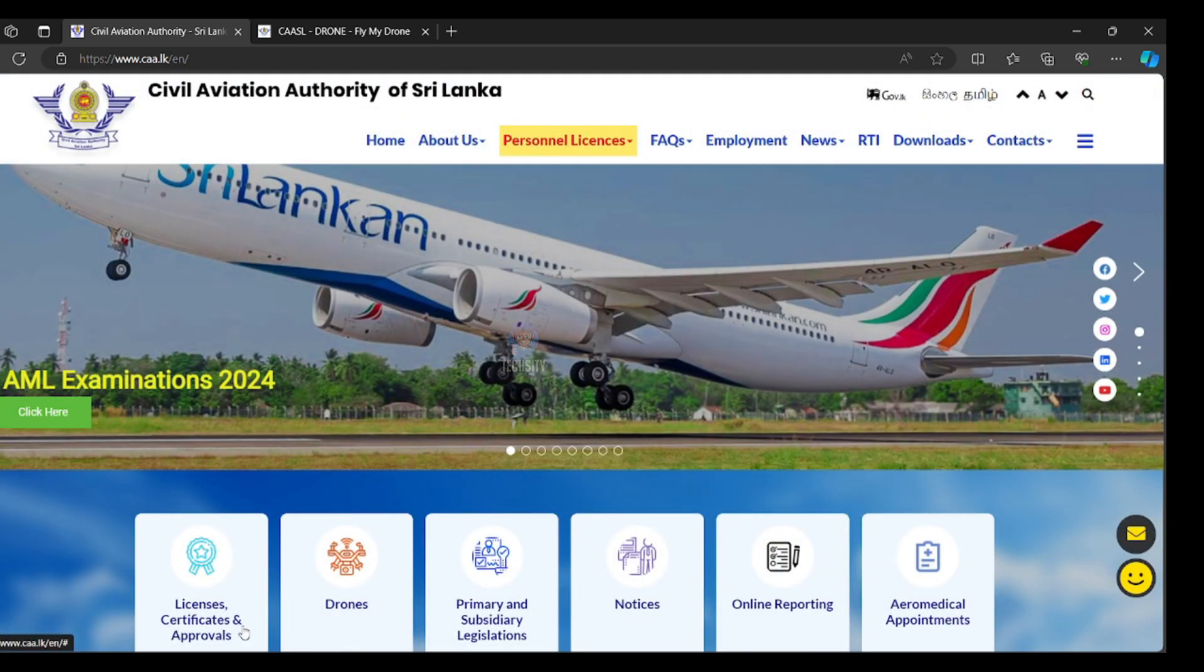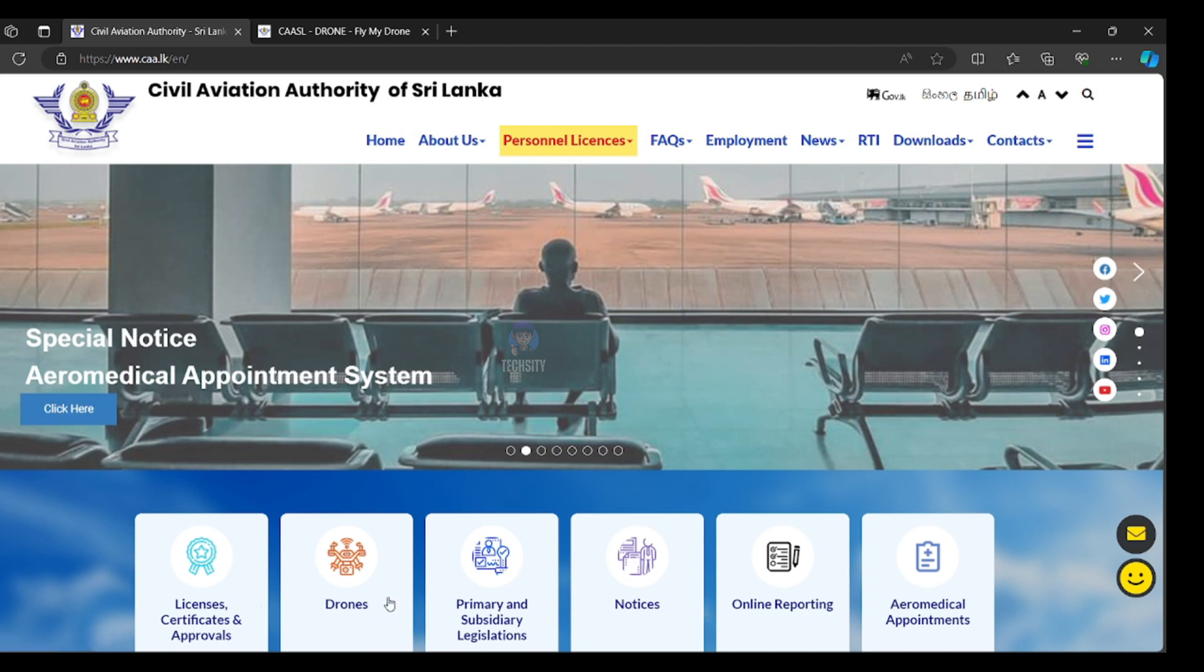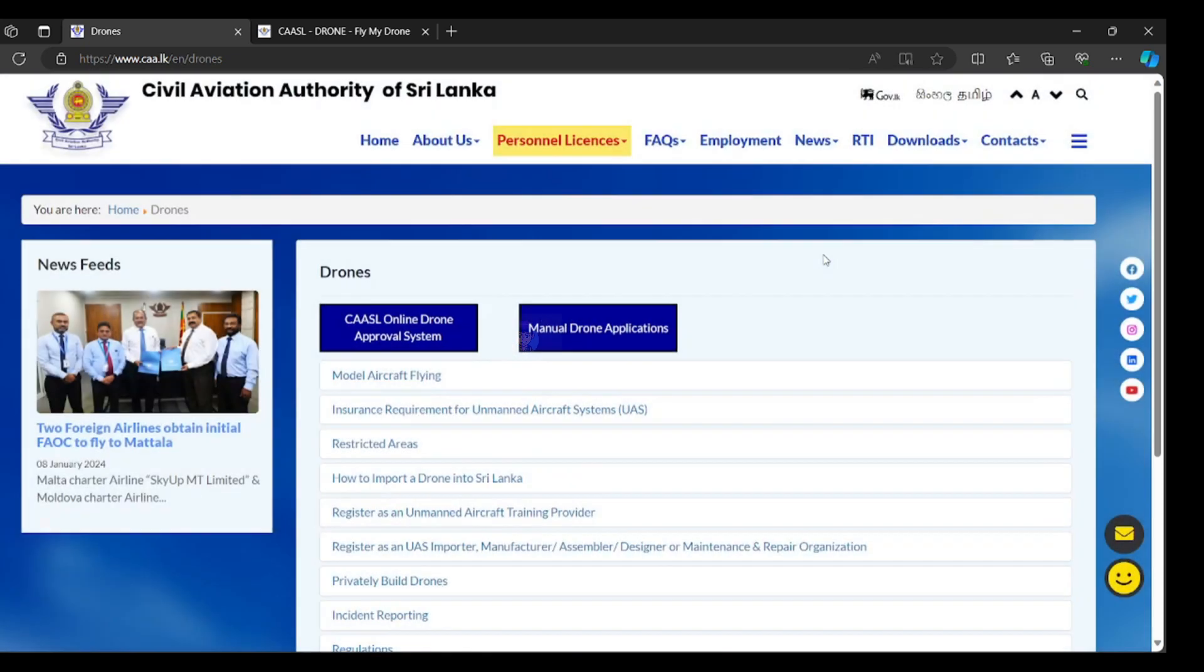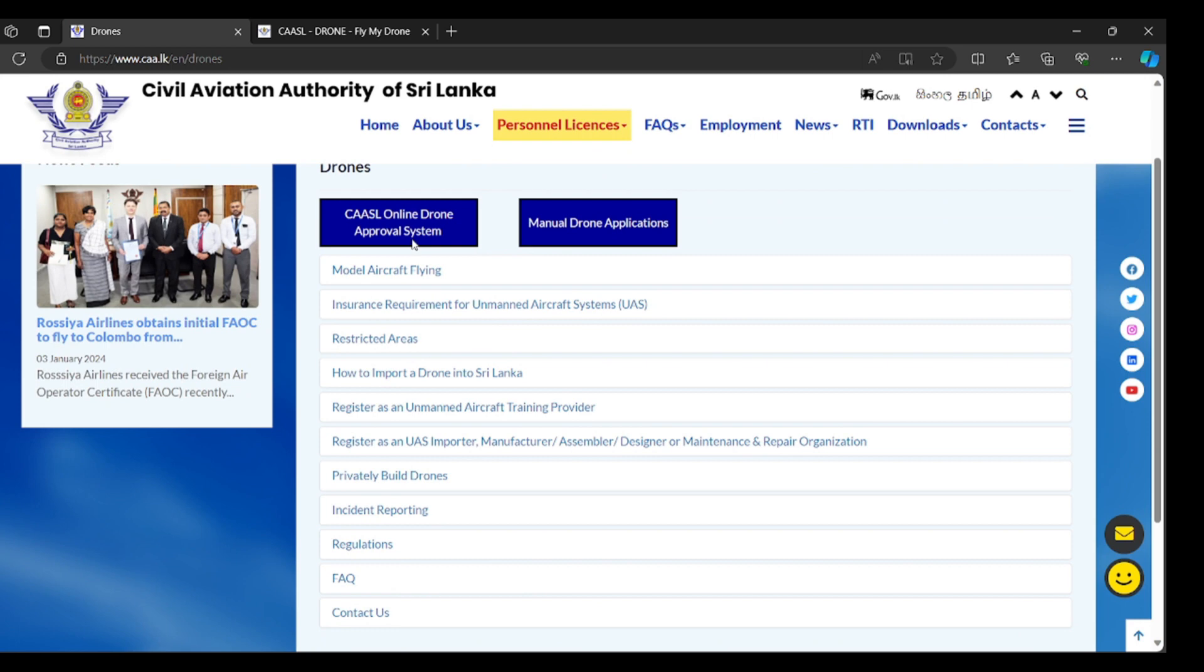License, certificate and approvals, drones, primary and subsidiaries, notices, online reporting. You have to choose drones. After that, you have to choose CAASL online drone approval system.